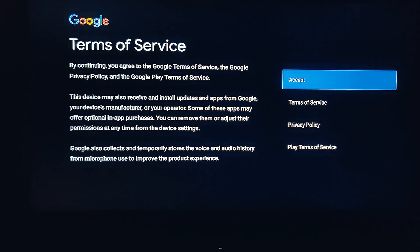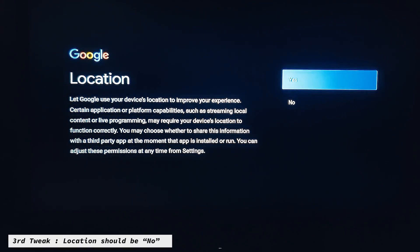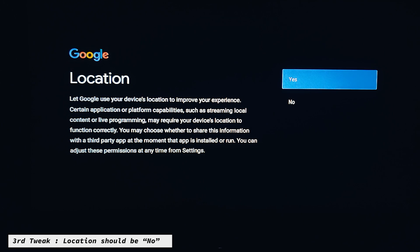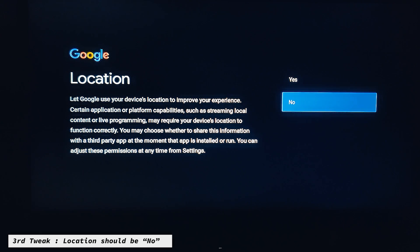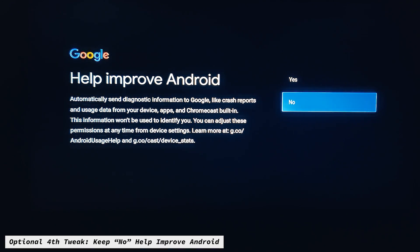When it asks for location, you should keep it as No. I repeat — this is the software trick. Location sharing you should not share; keep it as No. This one also you can keep as No.